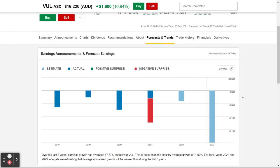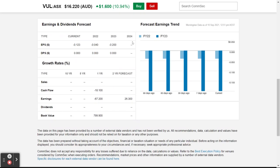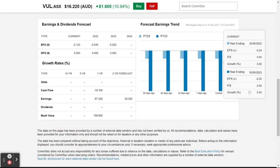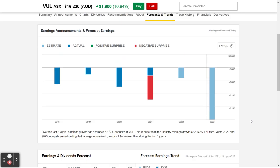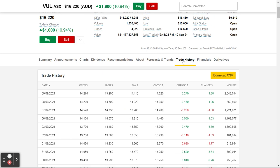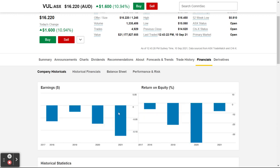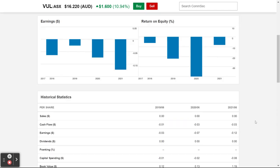Earnings surprises, that sort of stuff — earnings, dividends, forecasts, forecast earnings. You can look at things like trade history — that's useful if you want to download into a spreadsheet. You can download a CSV.